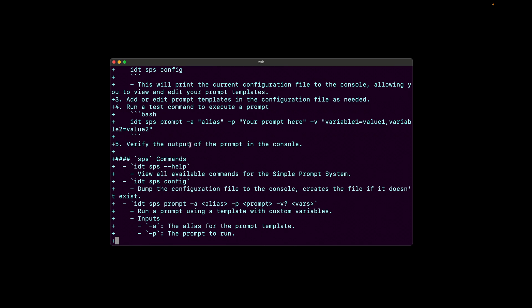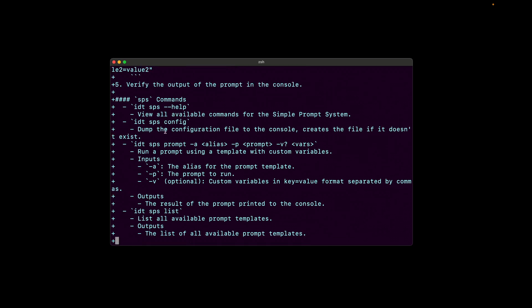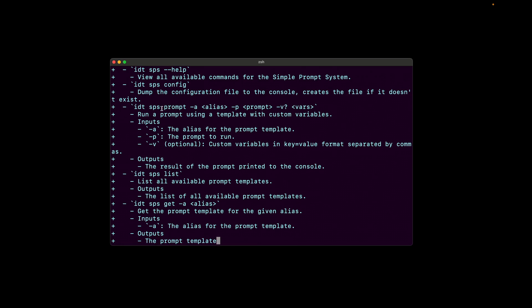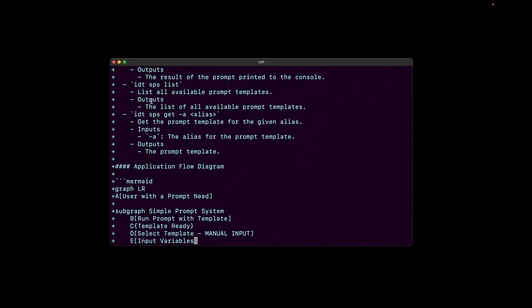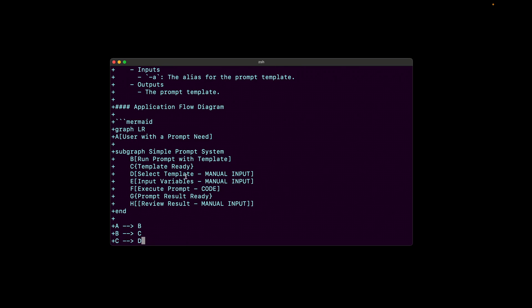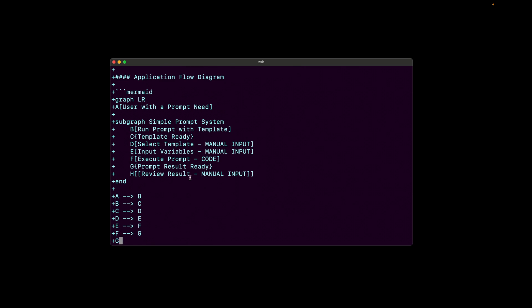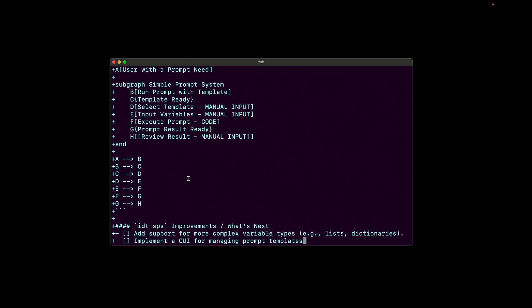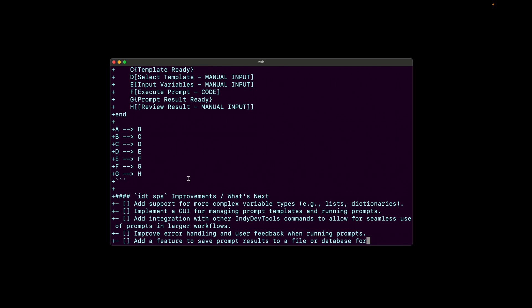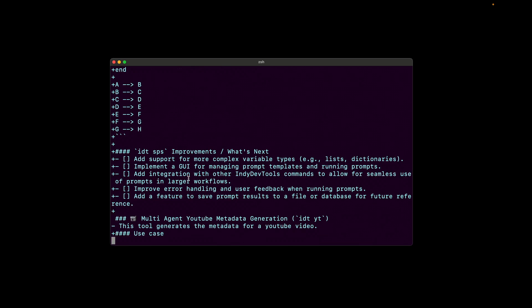So now it's going into the SPS commands. SPS help. Perfect. SPS config. There's the prompt command coming in nice and clean. There's the list. Okay, nice. It even wrote a mermaid diagram for us. Very cool. We'll see how accurate that is. And now it's just listing some improvements. Interesting. Okay. So let's see how that did.